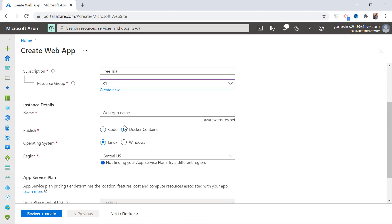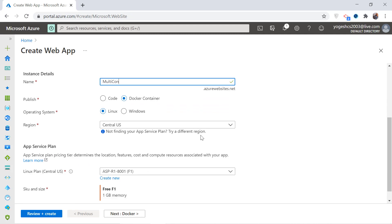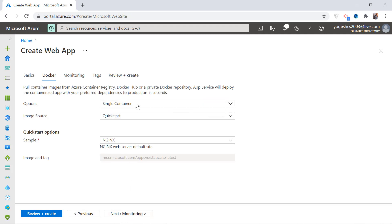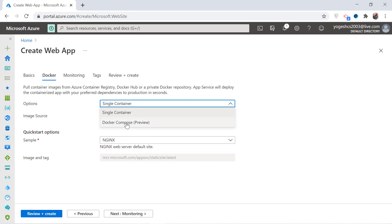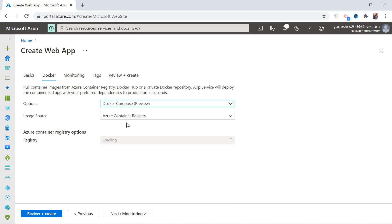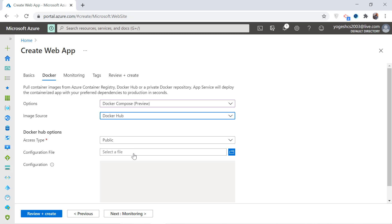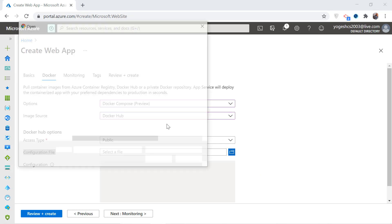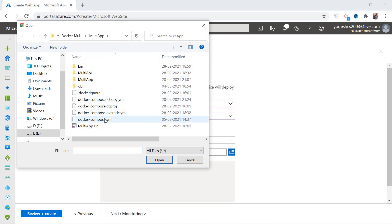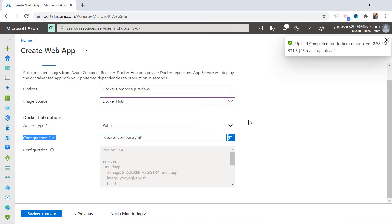Give a name to your app that is available and select Docker Containers for the publish field. Next, click the Docker button and you will reach the Docker screen where you can configure the Docker settings. In this screen, provide the option for Docker Compose for your app. Since the app is multi-container based, for the image source field select Docker Hub. For the configuration, upload the docker-compose.yml file of your app — it will be uploaded to Azure and you can see all its code there.